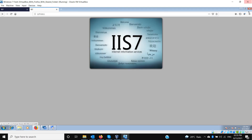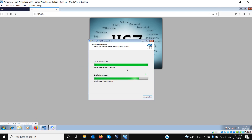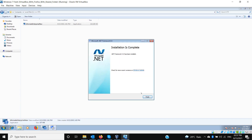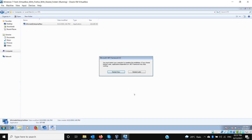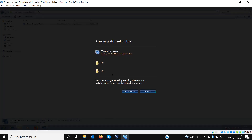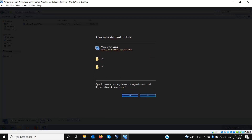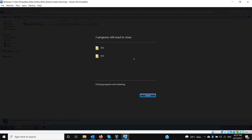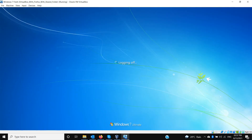Now we're finishing the .NET Framework 4.5 installation — let it finish. It has finished the installation and now needs to restart. We will restart and launch the setup again, because it needs to install the necessary Informate components after the restart.